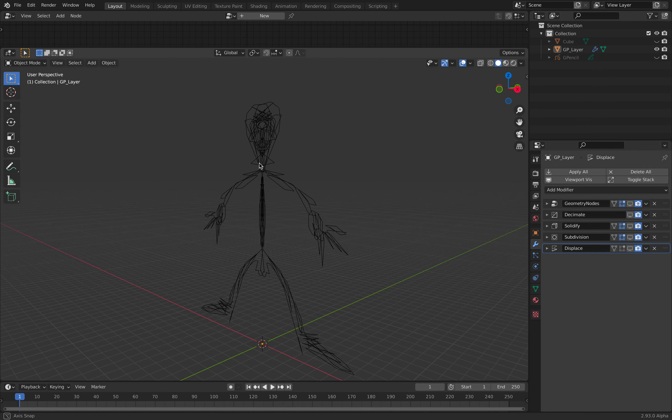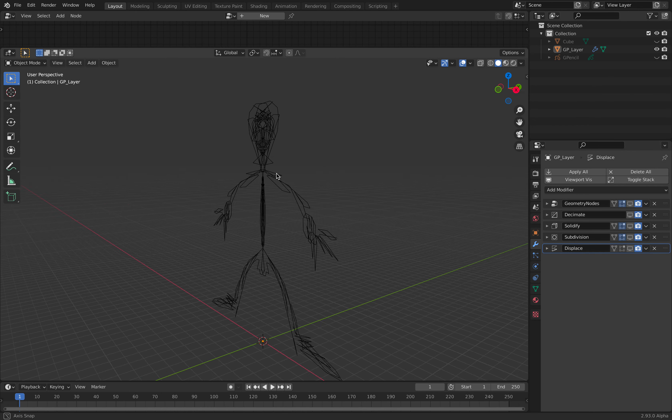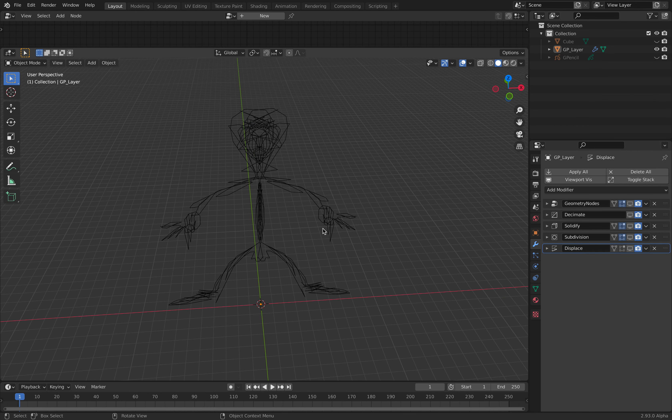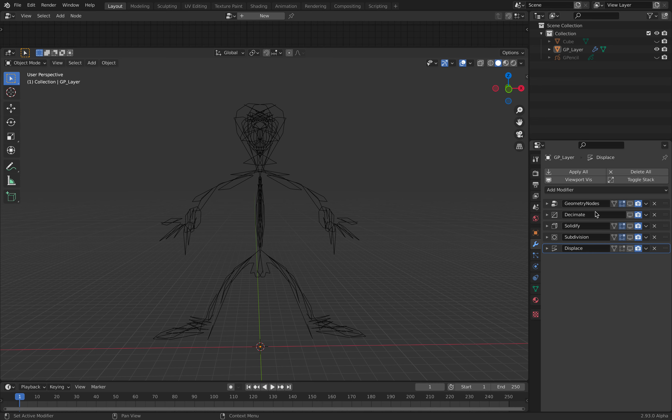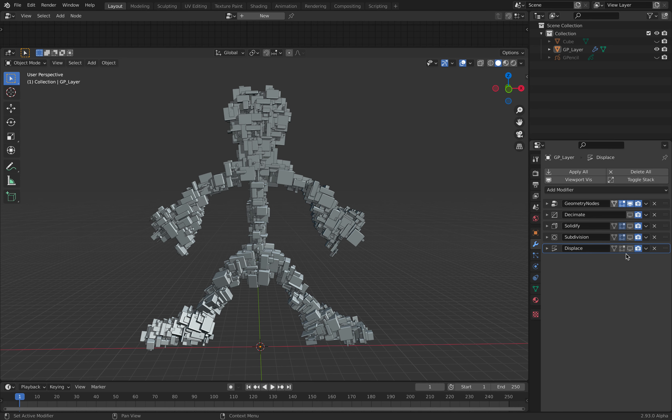My grease pencil is a little bit super flat, but in reality, you can tweak this so you can have some kind of thickness before you go further down the line.